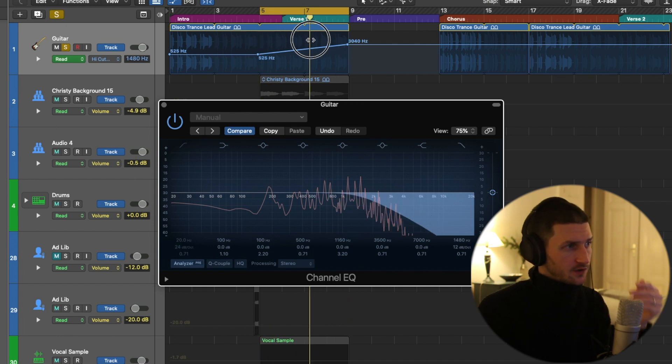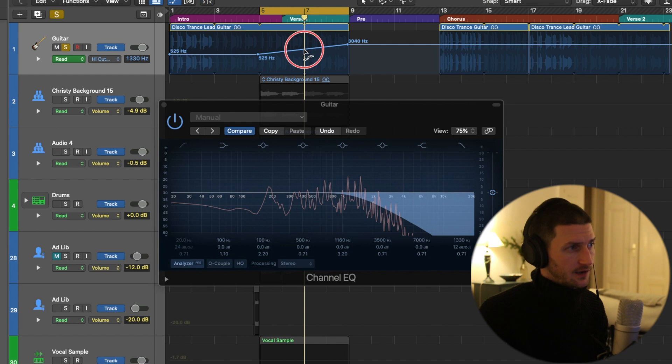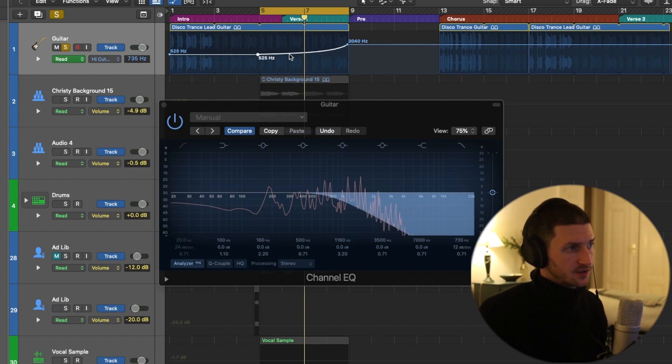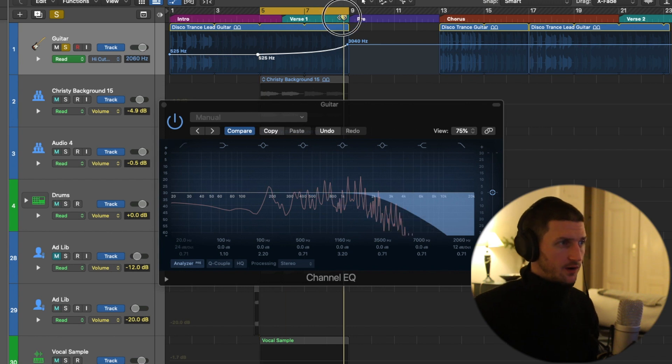We could also just press command because we have our fader tool here. Just create more of a kind of a slow curve there. So that would be an EQ automation.